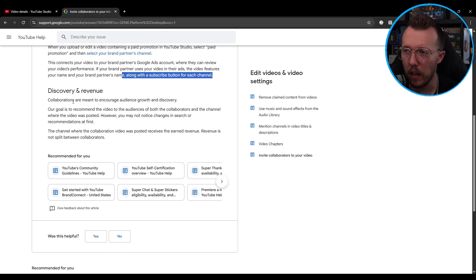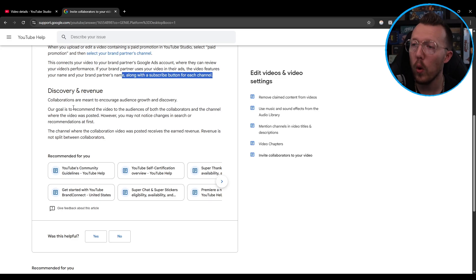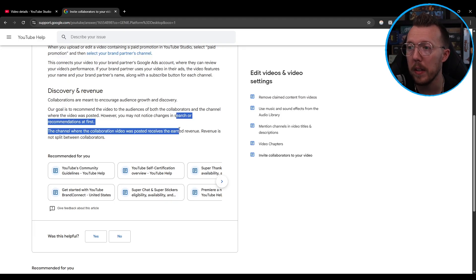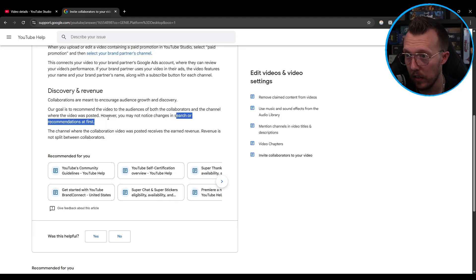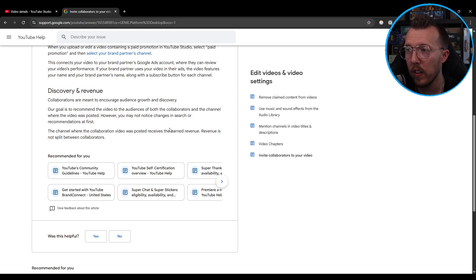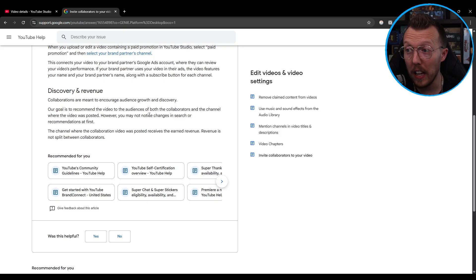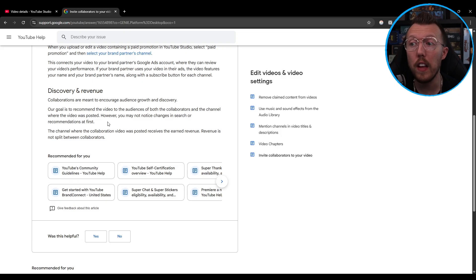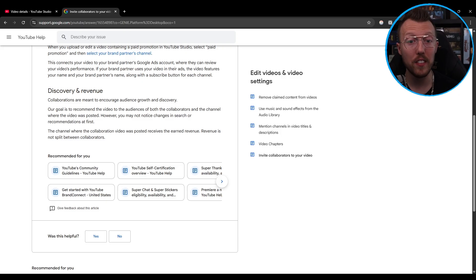On discovery and revenue: collaborations are meant to encourage audience discovery. YouTube's stated goal is to recommend the video to the audiences of both collaborators and the channel where the video was posted. However, you may not notice changes in search or recommendations at first — it might take a beat for this to kick in. The channel where the collaboration video was posted receives the earned revenue; revenue is not split between collaborators.